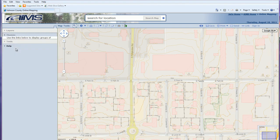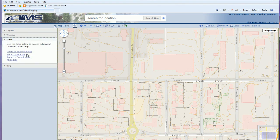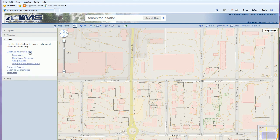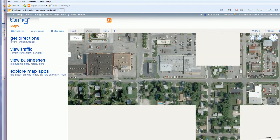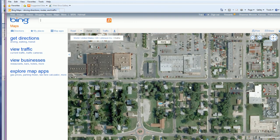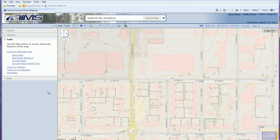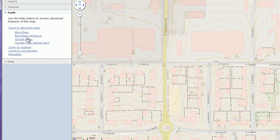The tools section contains what were previously called advanced features. There are four tools available. Zoom to Alternate Map takes your current extent and opens it in either Bing Maps or Google Maps, with options for bird's eye or street view. Clicking the Bing Maps option opens a new window at the same location you were viewing in the Johnson County mapping application.